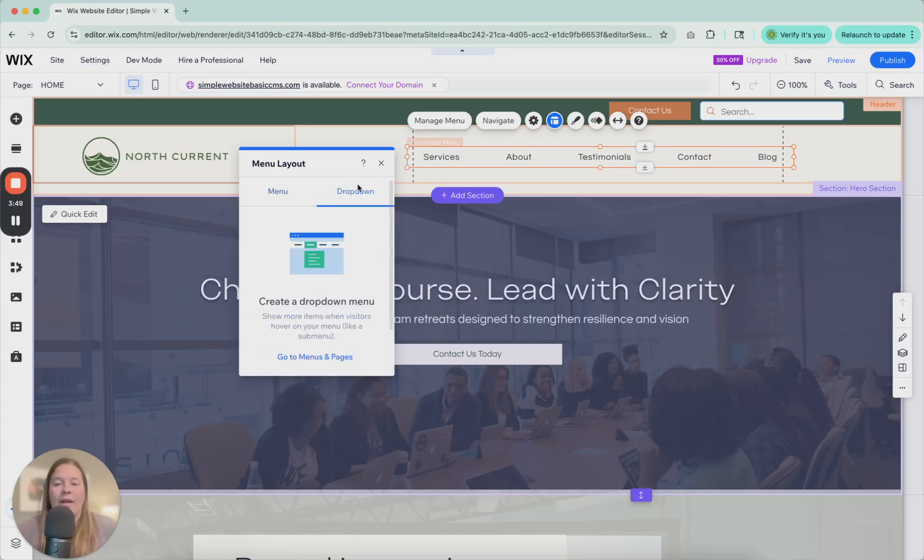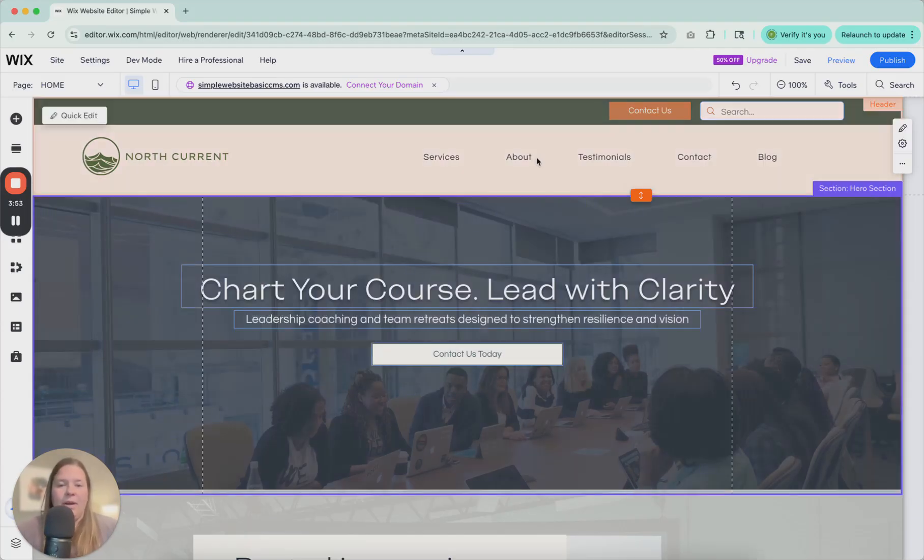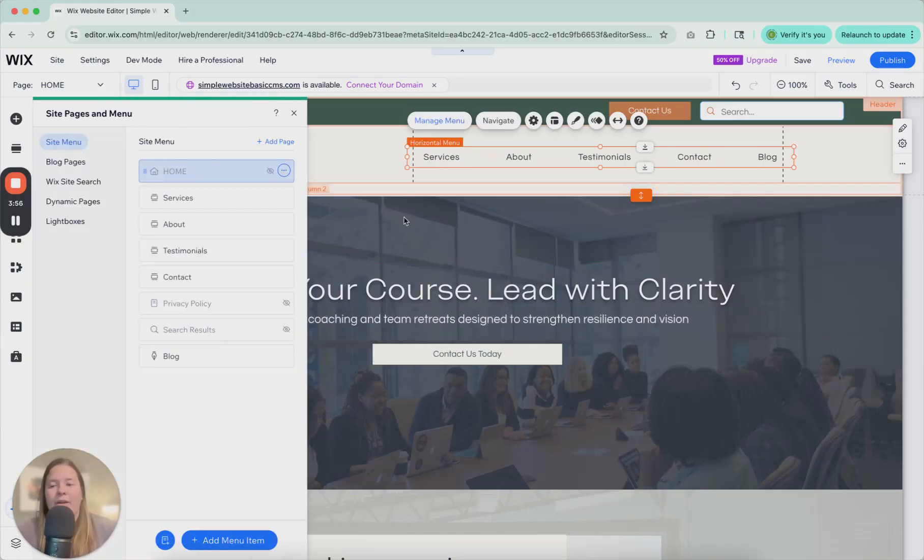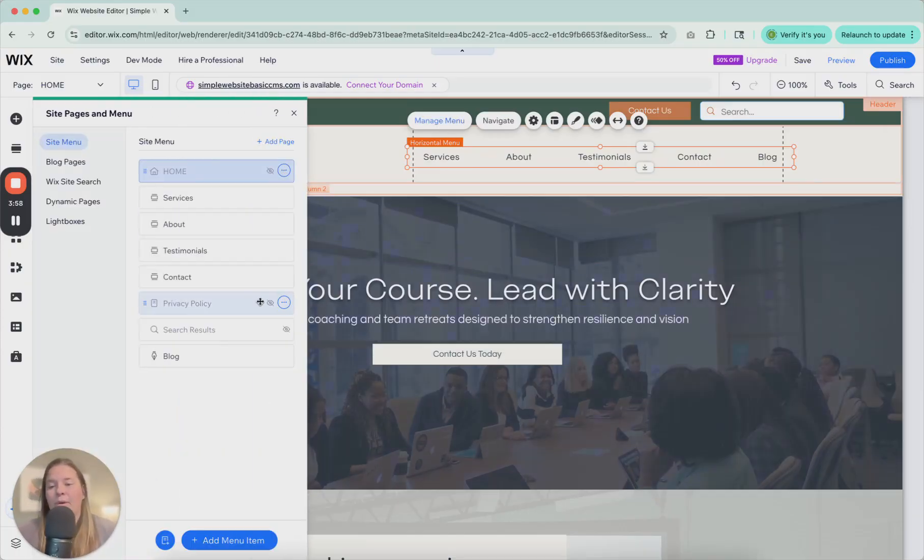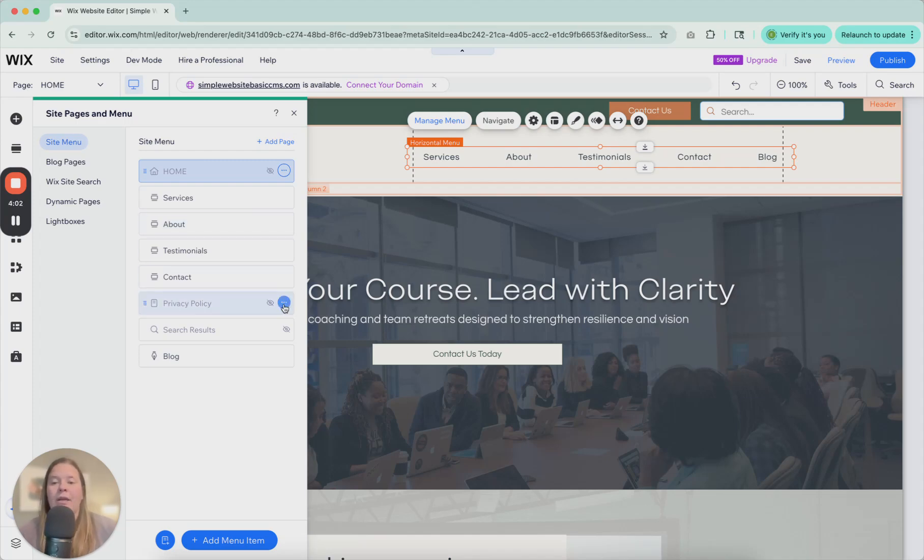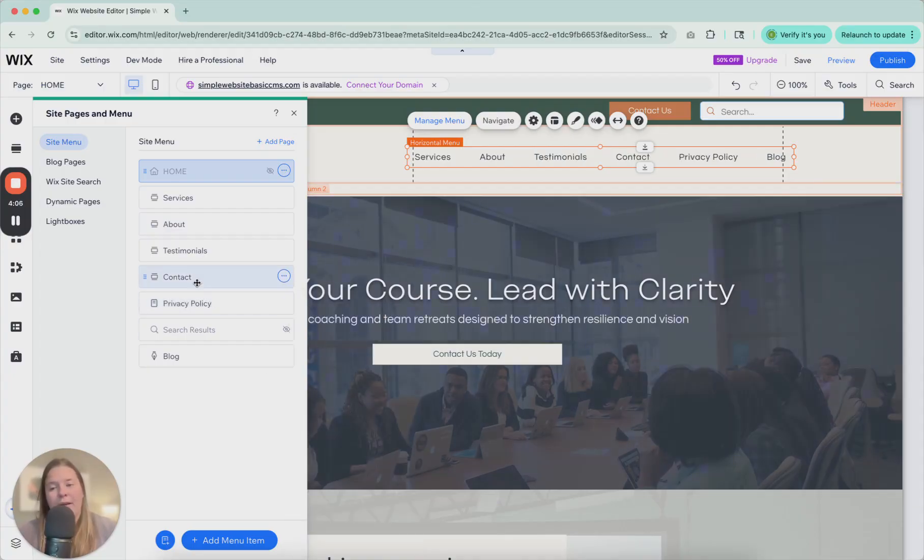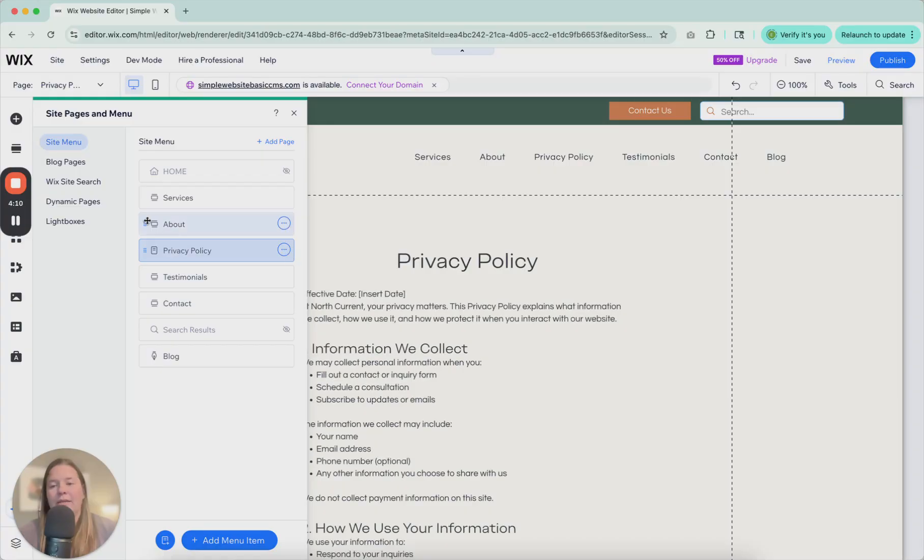Now, when it comes to the drop down, we don't have any drop down menus right now. So let's go ahead and create one and then we can design it. So if we click manage menu and let's say that we want the privacy policy to be under the about section.